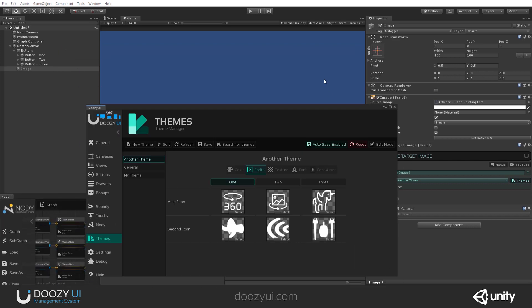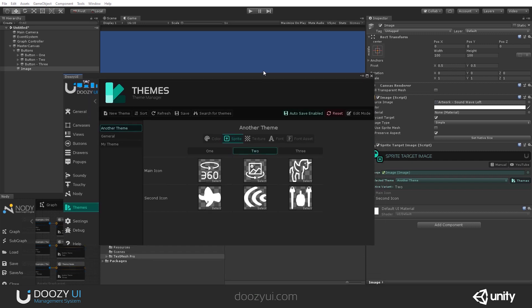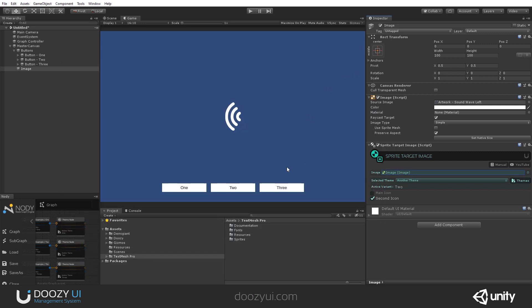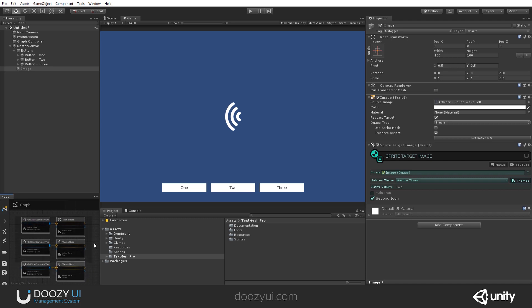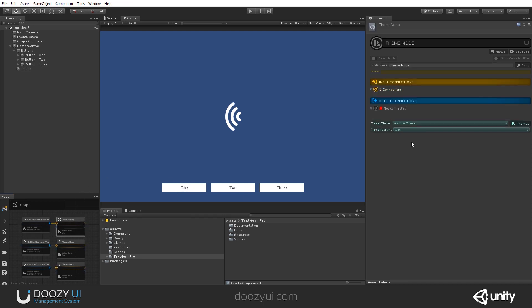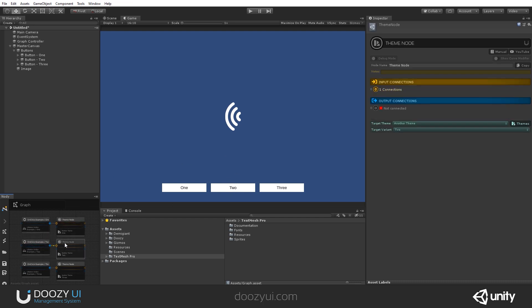Of course, this system works in the editor. And you also want to be able to change that at runtime. So we have three buttons. And here we have a simple graph that has a portal node connected to the first button that listens for the first button and that activates variant one. Another portal node that listens for button two and activates variant two. And another one that activates variant three.